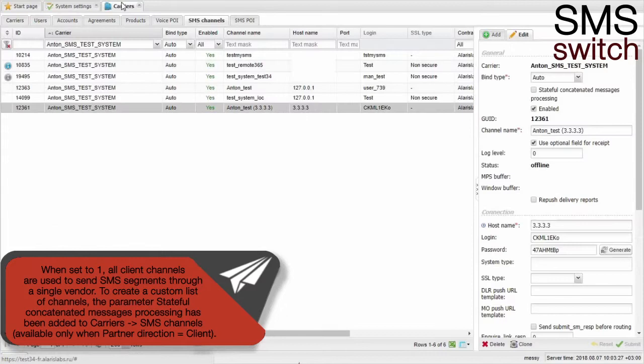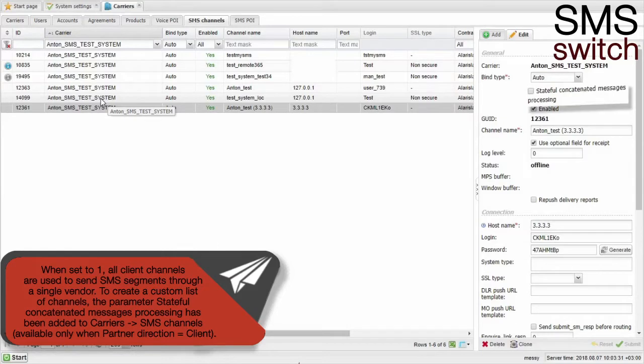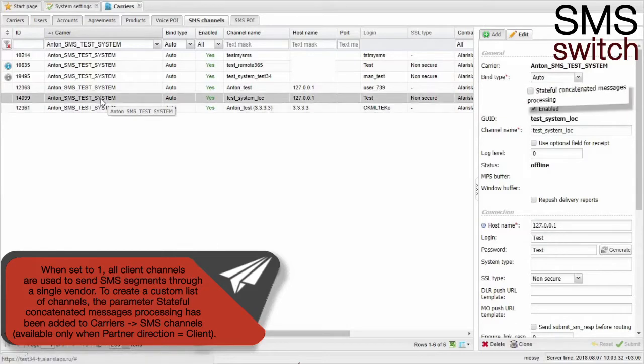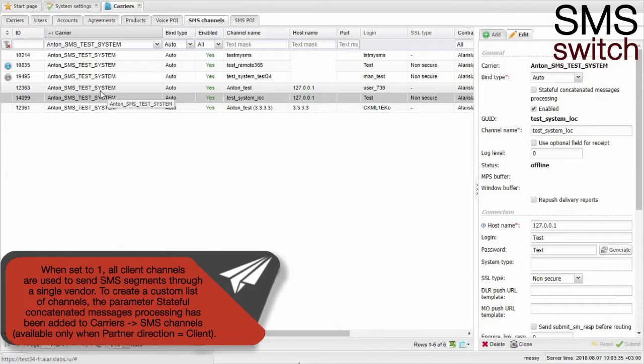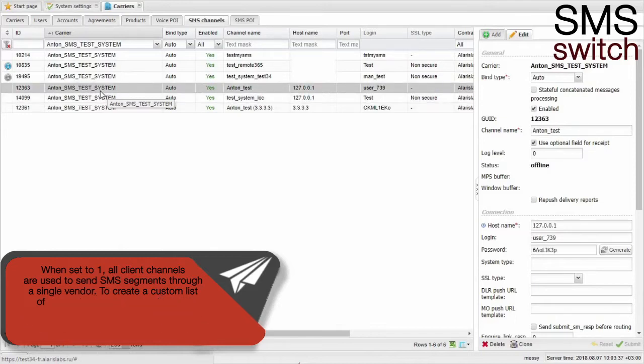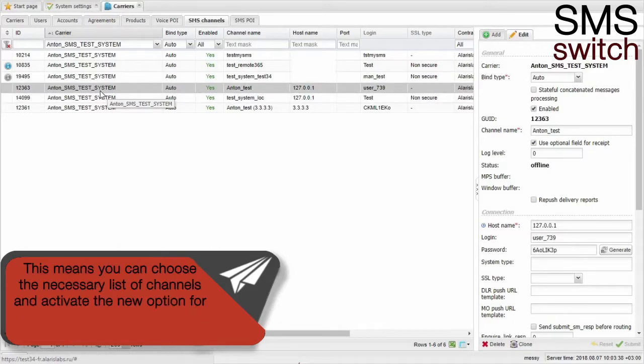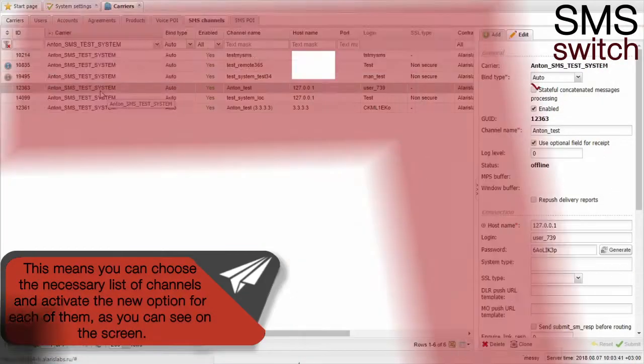To create a custom list of channels, the parameter stateful concatenated messages processing has been added to carriers SMS channels. It is available only when partner direction is client. This means you can choose the necessary list of channels and activate the new option for each of them, as you can see on the screen.